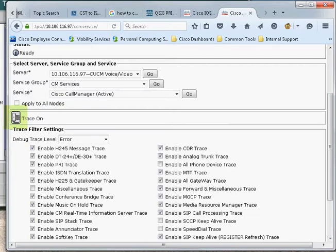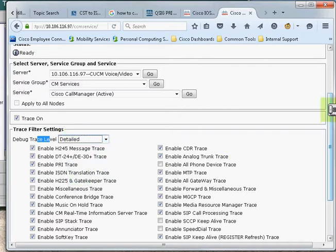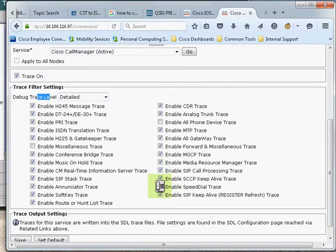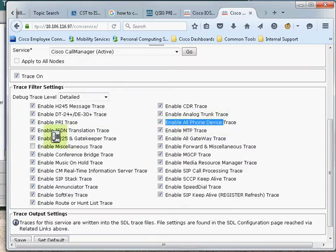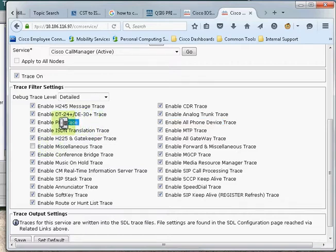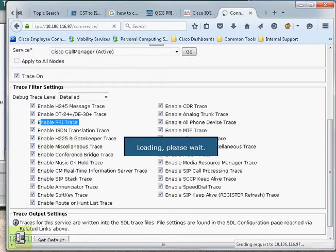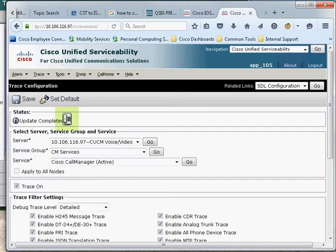I'll just enable the trace. I'll set the trace level to detail. I'll select the components. Suppose that if I'm facing issues with SCP endpoints, then I have to make sure that the SCP Keep Alive trace is enabled, so I'll enable it. I'll enable the Speed Dial trace as well. I'll enable all phone device traces. It depends on the issue. Suppose that if you're facing a call routing issue which is related to PRI, make sure you enable PRI trace. In this case, I'll enable all checkboxes. I'll save the configuration. Over here we can see the informational message—it is showing update completed.